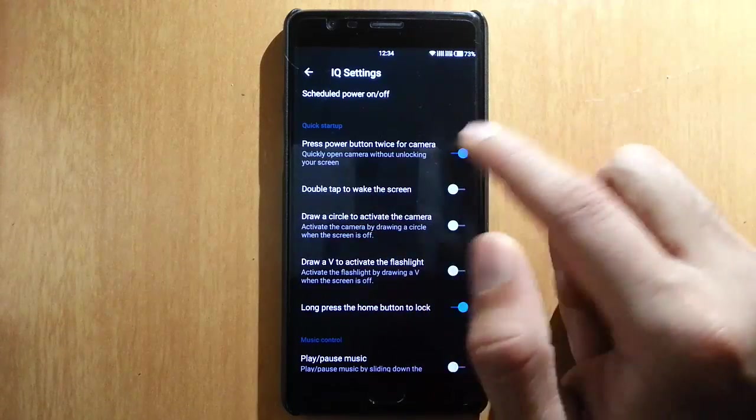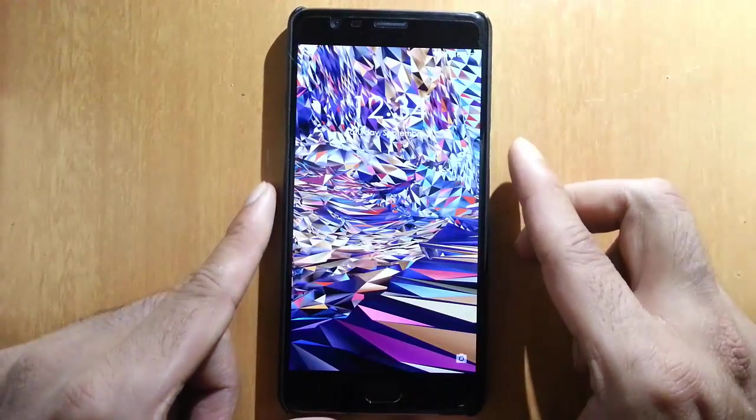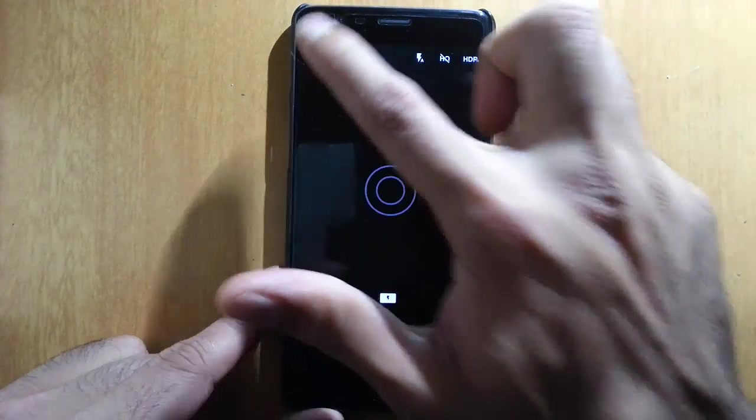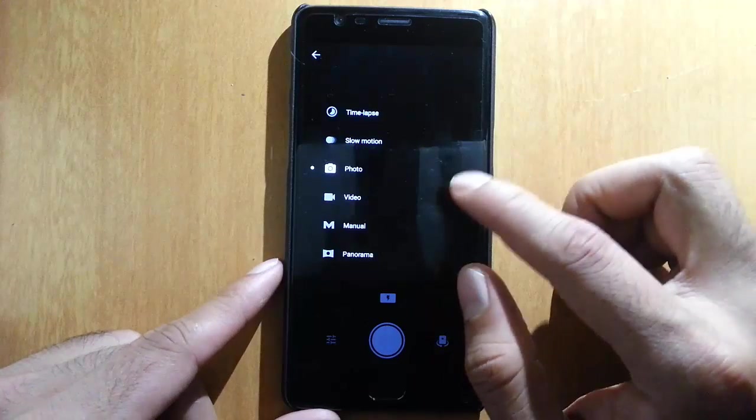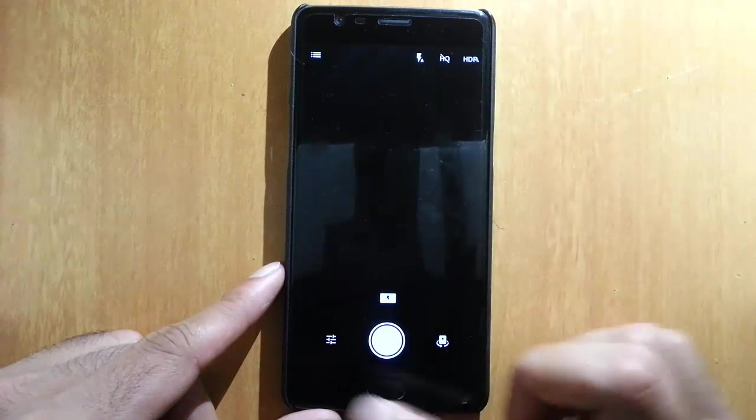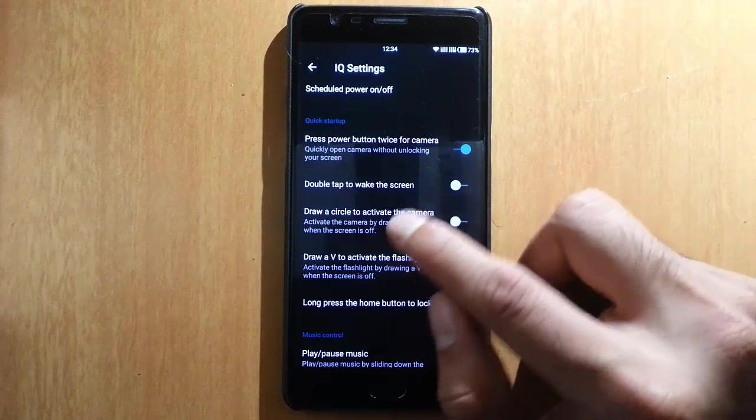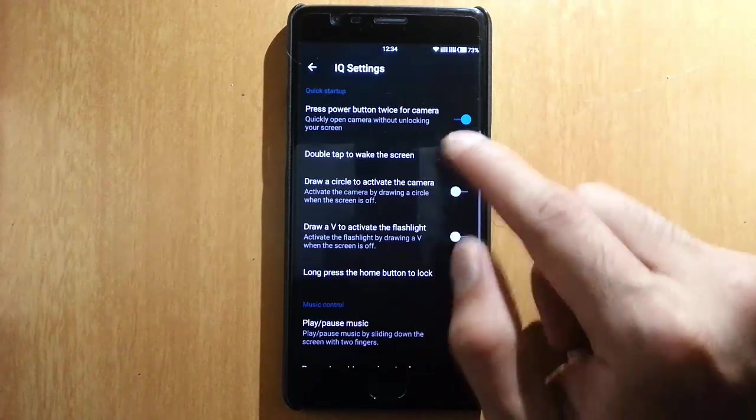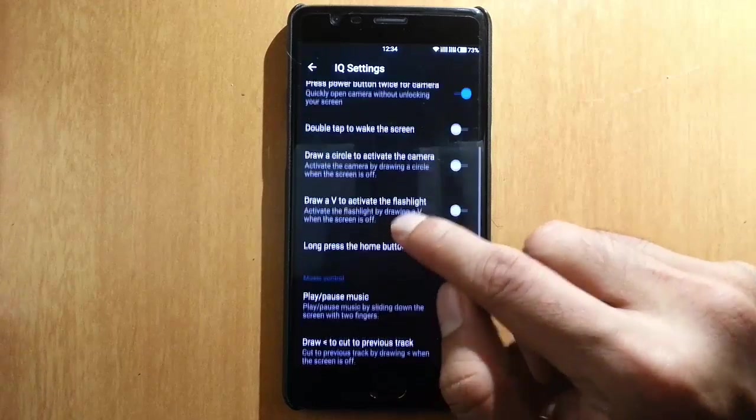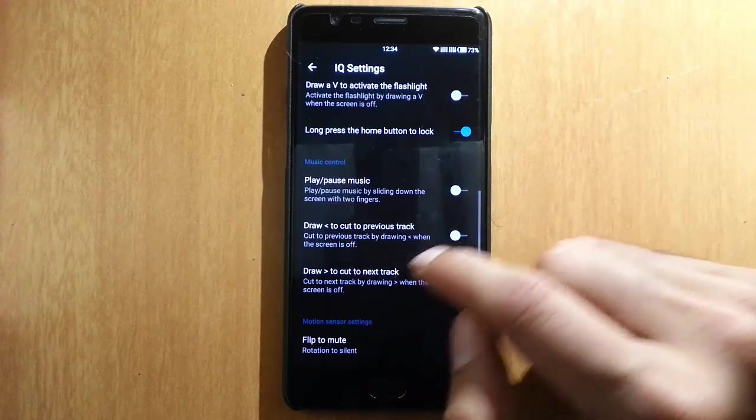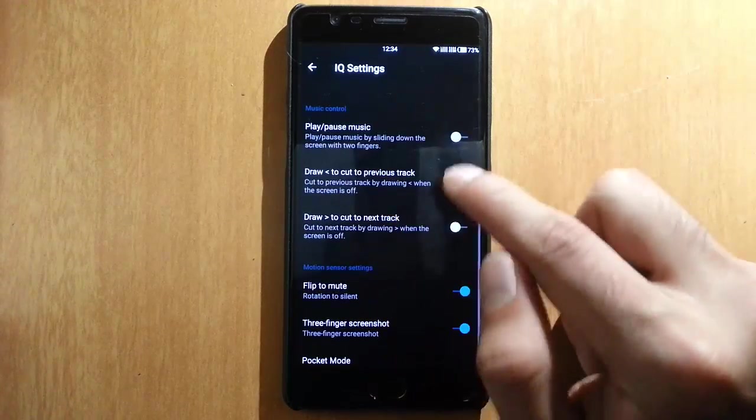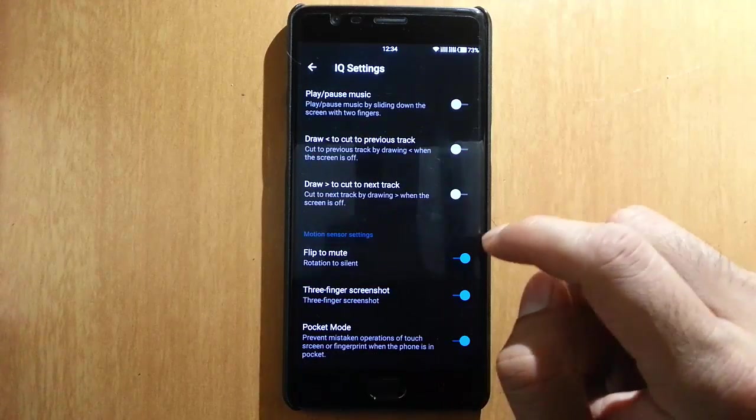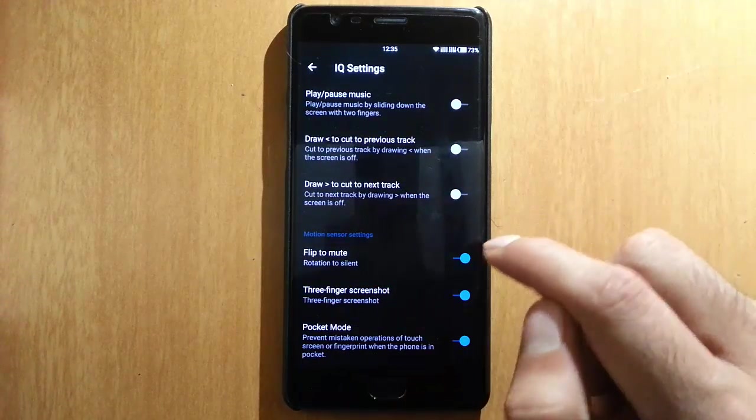Press the power button twice to open the camera, so pressing the button twice will open the camera like this. The camera interface is just like Oxygen OS—not much different, same settings and everything. Then double tap to wake screen, these are the screen-off gestures, volume control, music volume control for the screen-off gestures, and flip to mute.